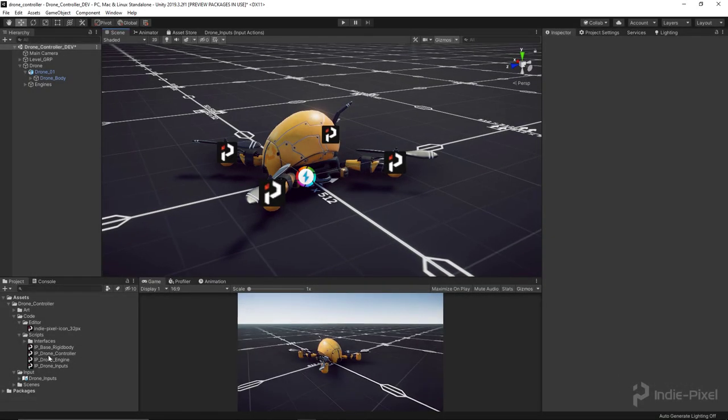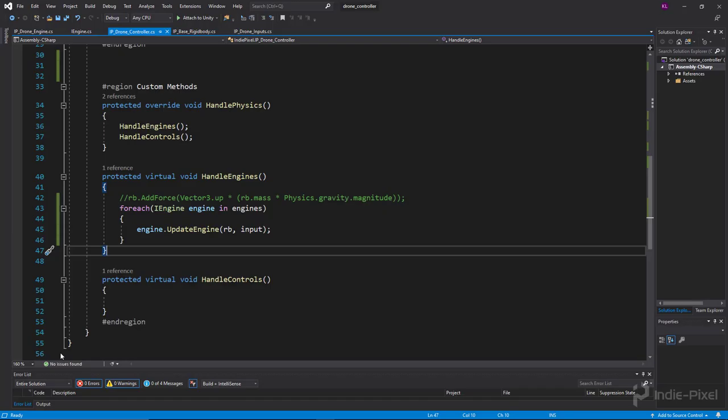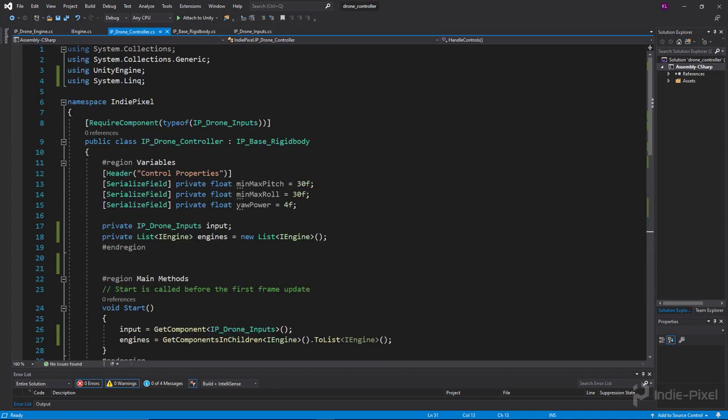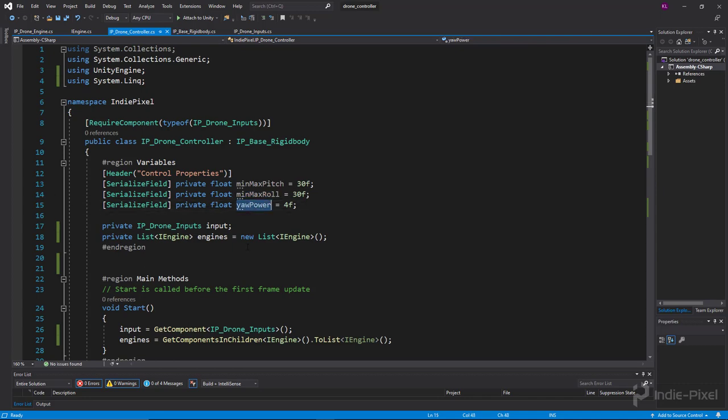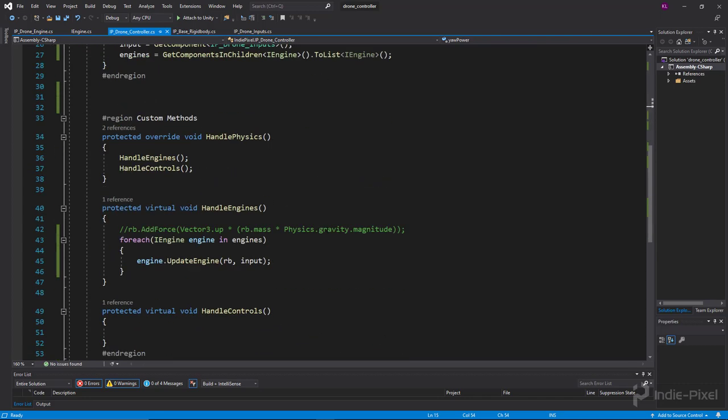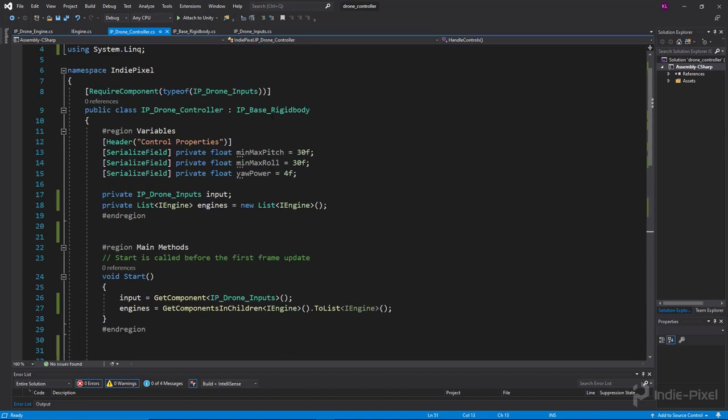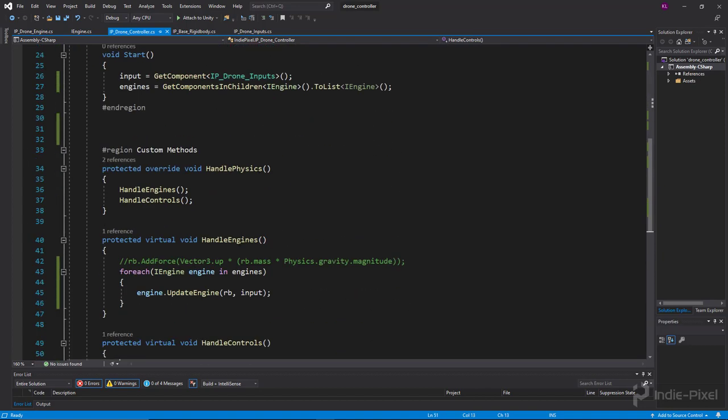So let's go back into our drone controller over here and we're going to take care of handling the controls now. So we have all of our main properties, our variables set up. I think we have everything we need so far at least, so let's take care of all these.